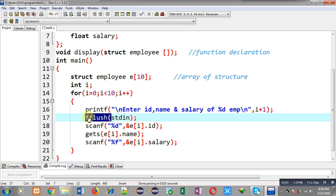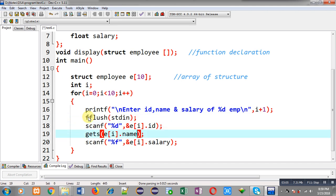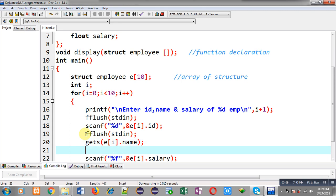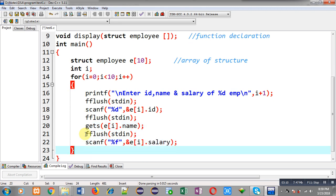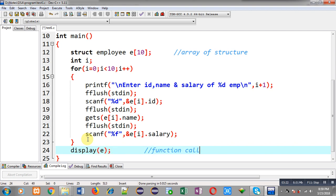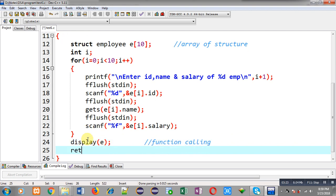Now I am going to call the display function and I am passing the array of structure into this function. This is the function calling statement. Then I am calling return 0. This way I have implemented the main function definition.